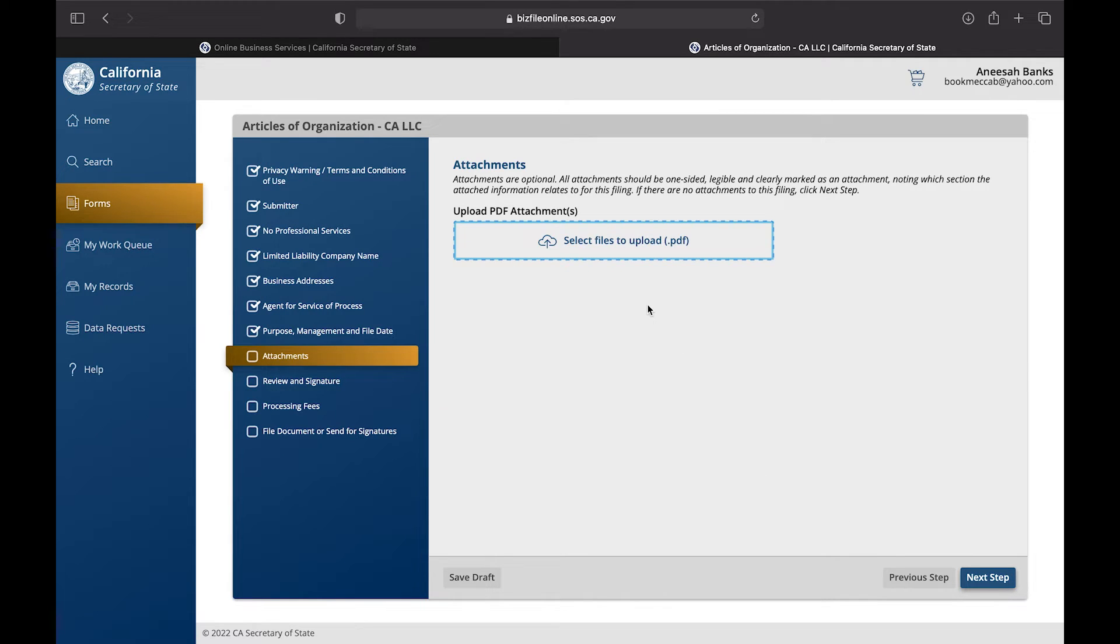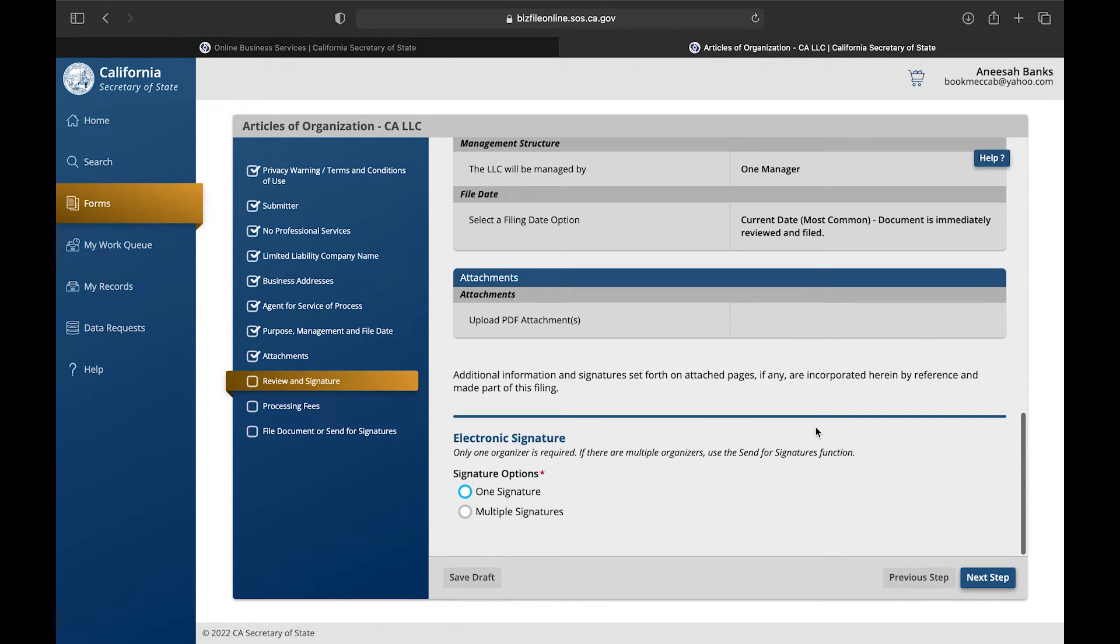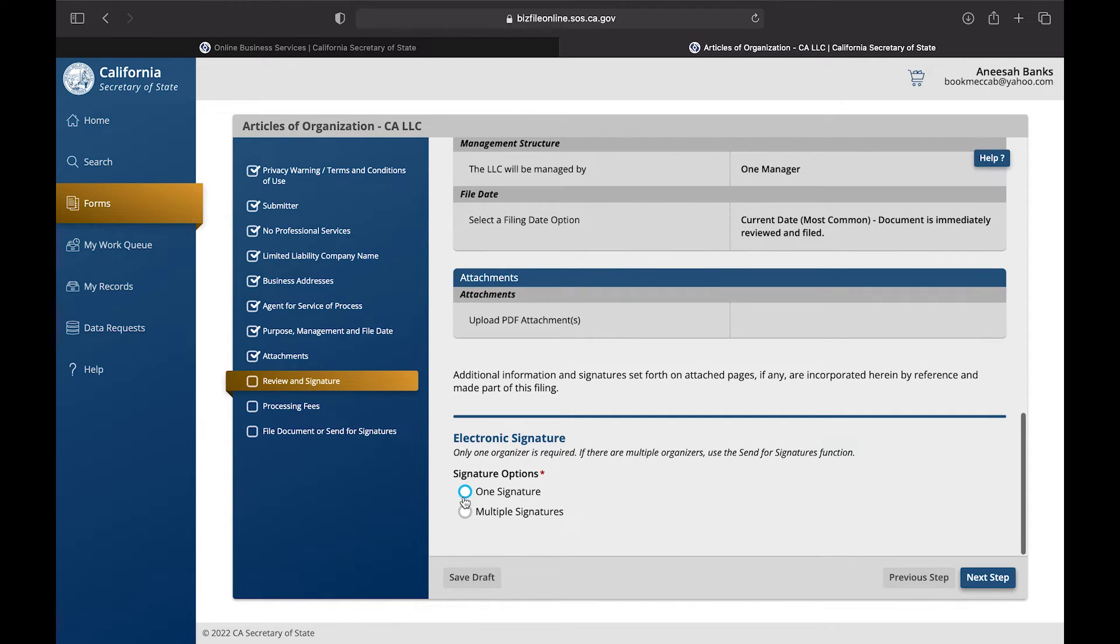Now here on the Attachments, if you have any additional documents that will be beneficial to the processing of your LLC, this is where you're going to include them.